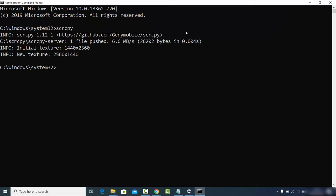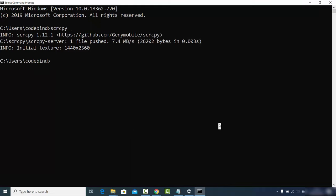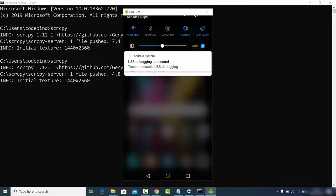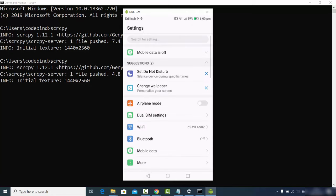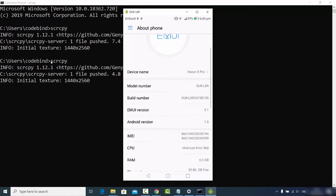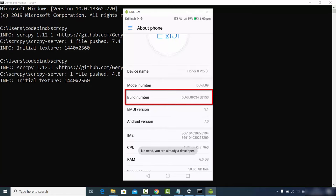In case you face any problem related to mirroring your Android device using ScreenCopy, you need to enable USB debugging on your Android device. Let me show you how. Run the scrcpy command again to show your Android screen. Go to Settings on the Android device, scroll to the very bottom, tap 'About Phone', and then tap the Build Number a few times.